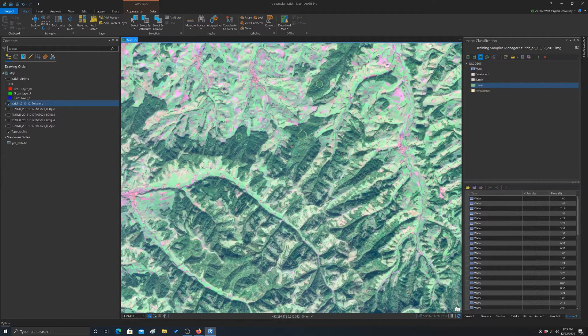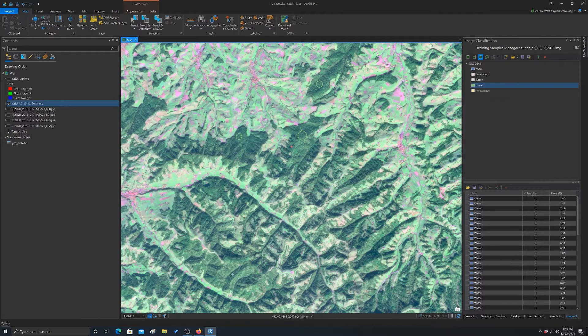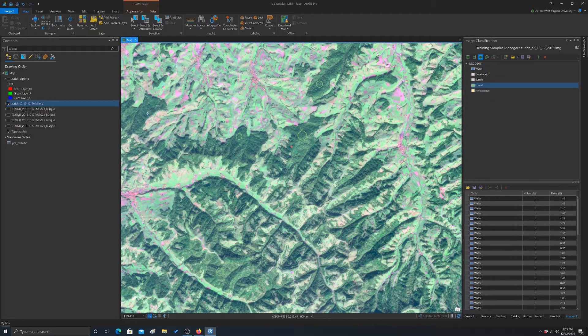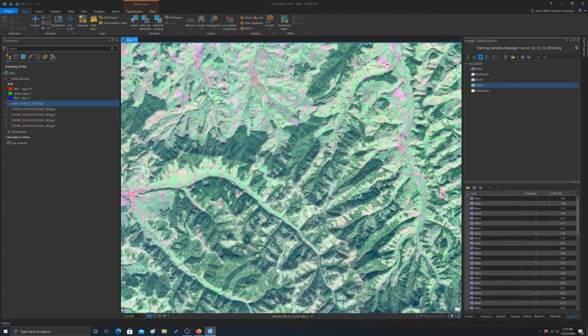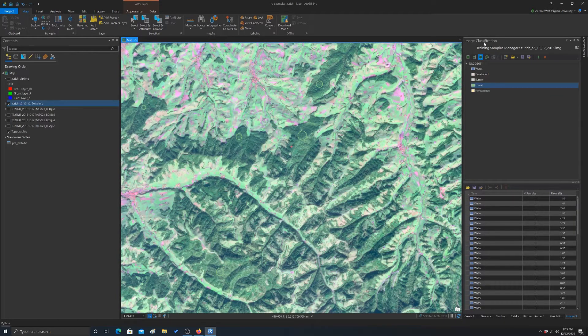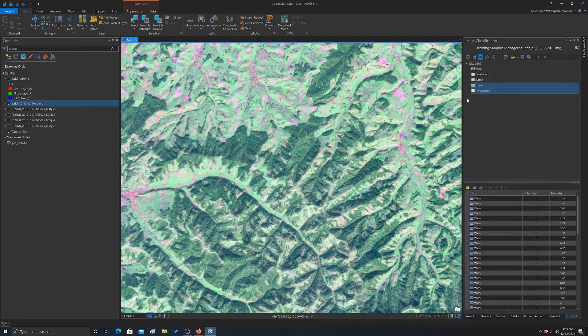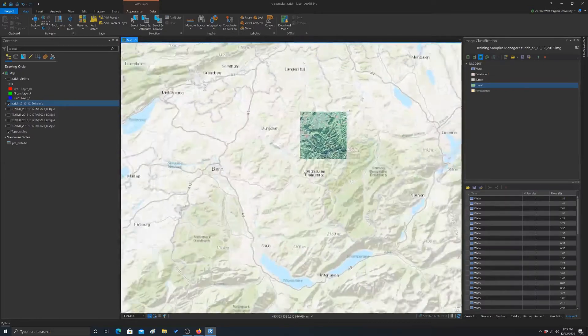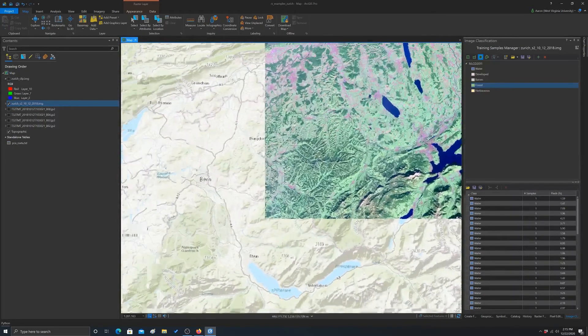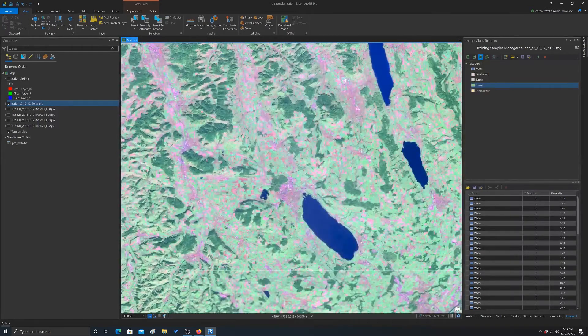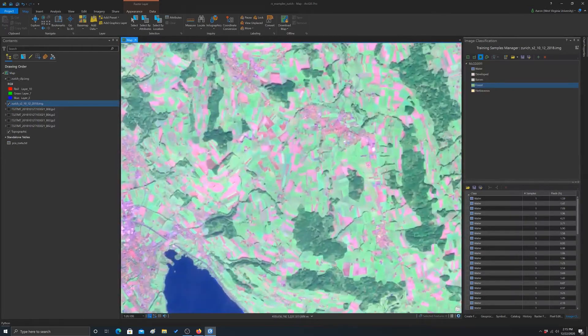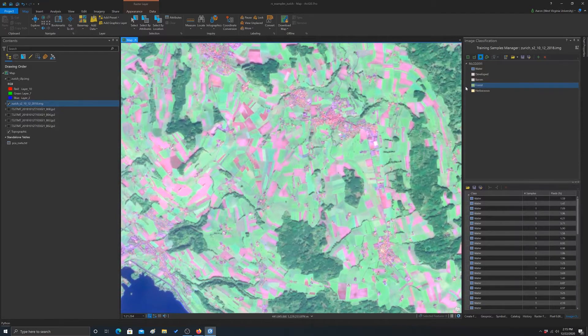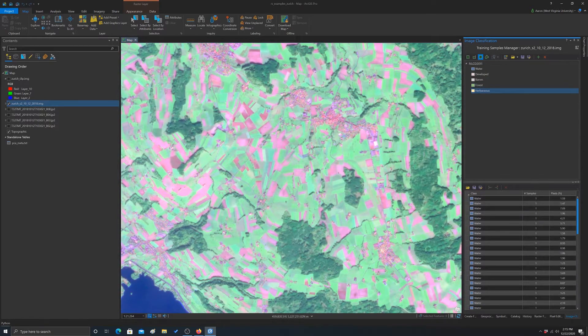And again, you don't have to do circles, it's just I thought for this example that would make sense. But you can free hand draw or draw polygons or whatever. There's some examples of forest. Let's zoom in to herbaceous now.